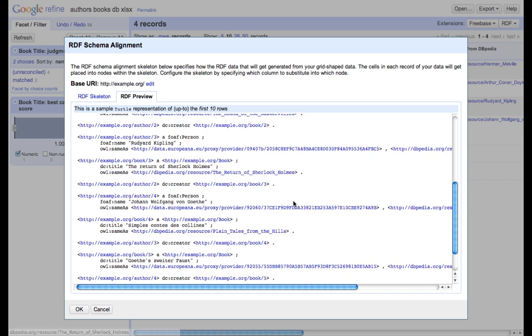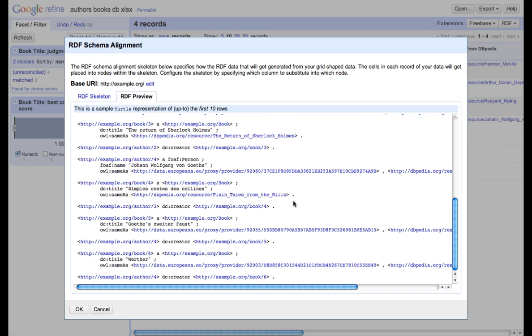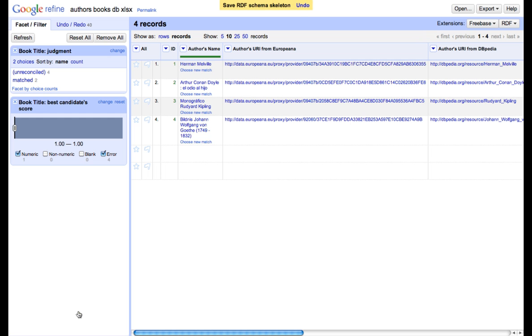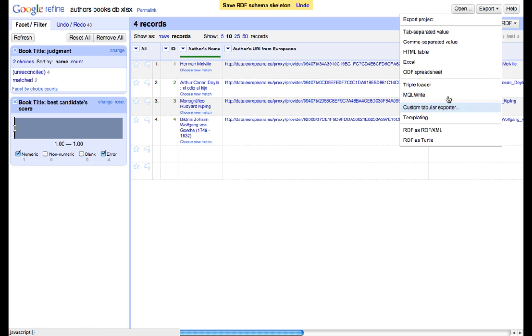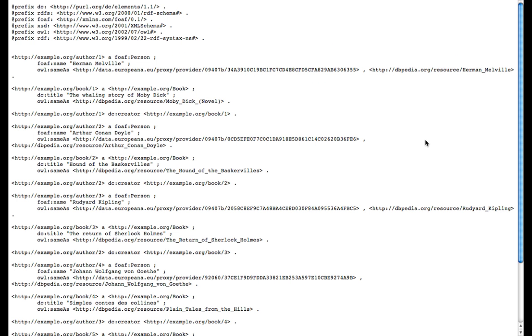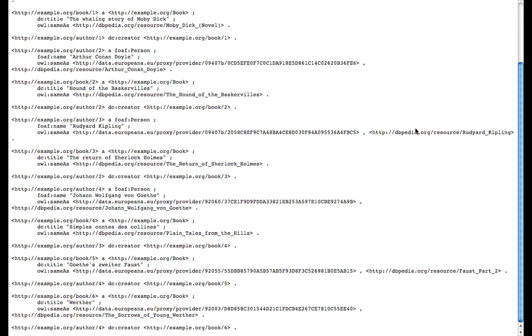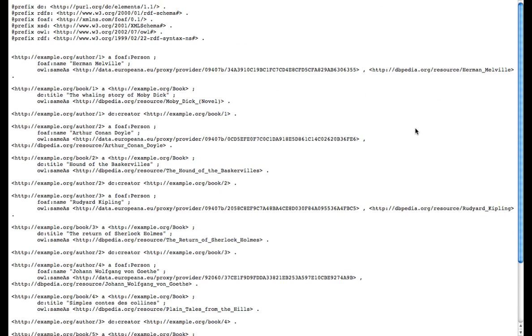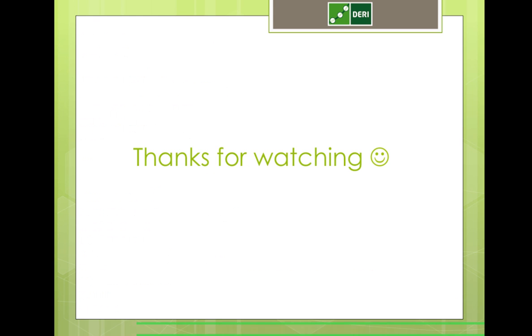The only thing which we have to do now is to export our RDF. We can do it either in turtle format or RDF XML. So this is it. This is how we create links to external data sources and then RDF based on the file, which we had in Excel. Thank you for your attention. I hope it was very helpful.